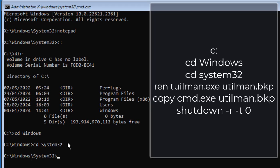Once you are here, you need to copy this command. Type: ren utilman.exe utilman.bkp — this renames the original utilman.exe as a backup.